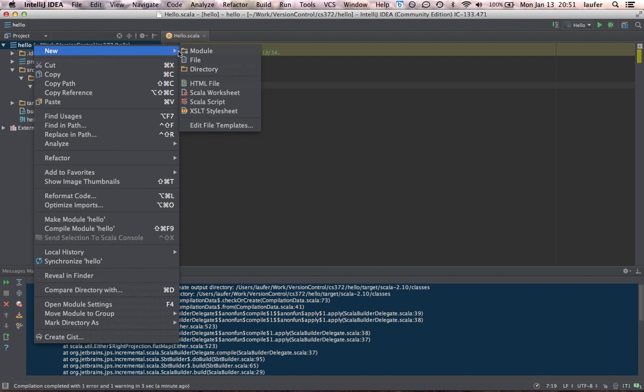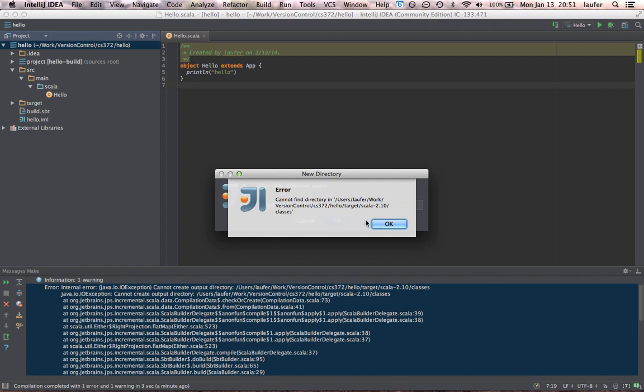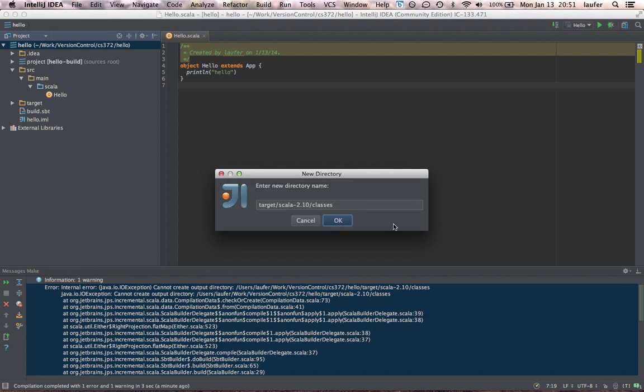So hello new directory target Scala dash 2.10 slash classes. There might be another error message that we can probably ignore.